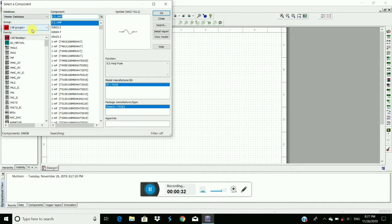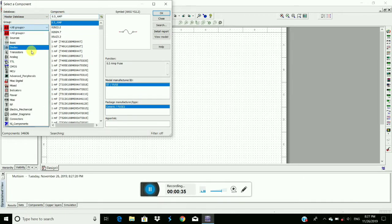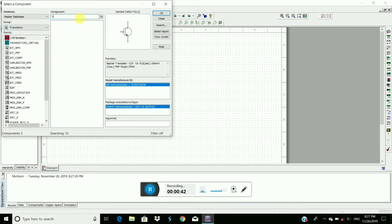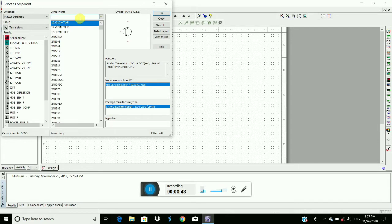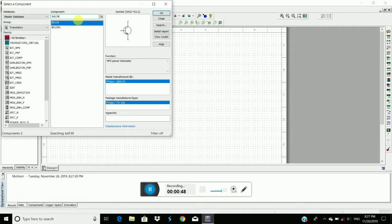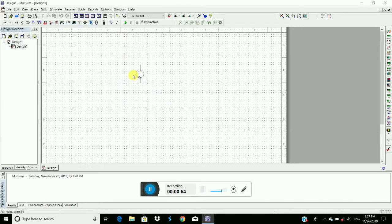To generate the ASK signal we require a transistor and search here. BD139 is the NPN transistor that we require. Yeah, this is the transistor. Click on OK.